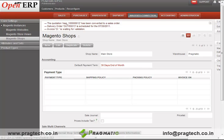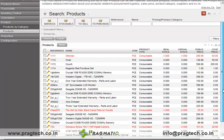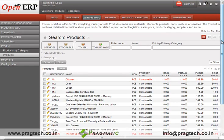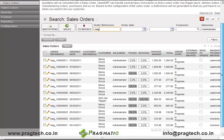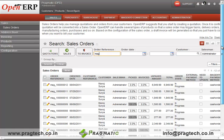Now we move on to check whether the products and sale order have been imported from the Magento website. Just go into the warehouse and these are the list of products imported from the Magento website. Now further moving on to the sale order, these are the list of all sale orders imported from the Magento website. So in this way, the synchronizing of data between Magento and OpenERP can be achieved through the Magento connector module. That completes the OpenERP Magento integration. Thanks a lot.